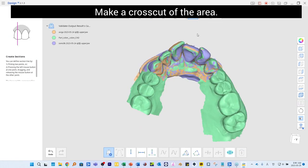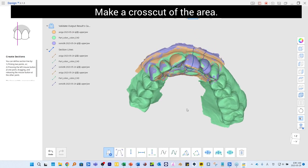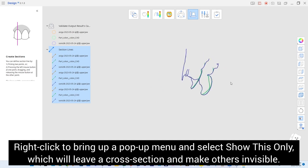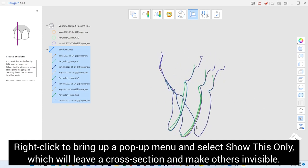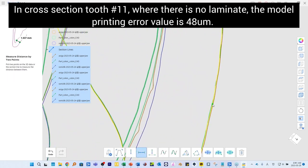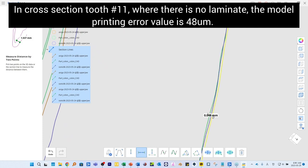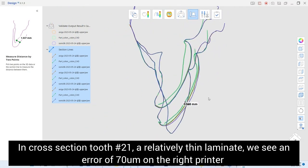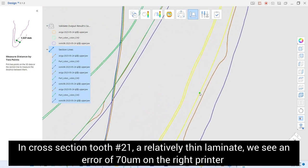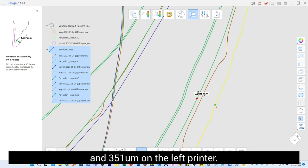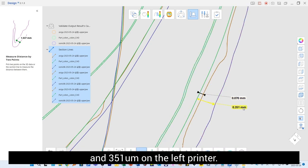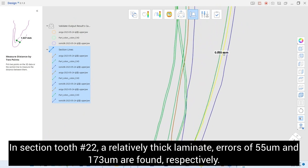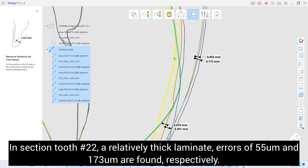Run Measurement mode and make a cross cut of the area. Right-click to bring up a pop-up menu and select Show This Only to leave the cross section visible. In cross section, tooth number 11 — where there is no laminate — the model printing error value is 48 micrometers. In cross section, tooth number 21, a relatively thin laminate, we see an error of 70 micrometers on the white printer and 351 micrometers on the other printer. For tooth number 22, a relatively thick laminate, errors of 55 micrometers and 173 micrometers are found respectively.